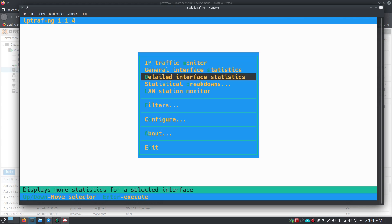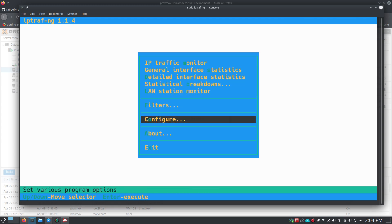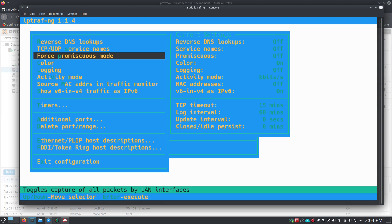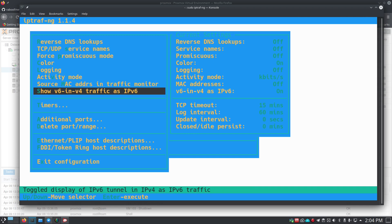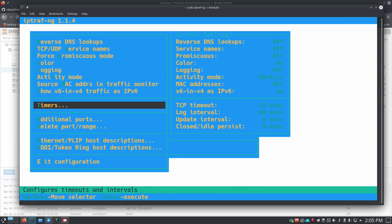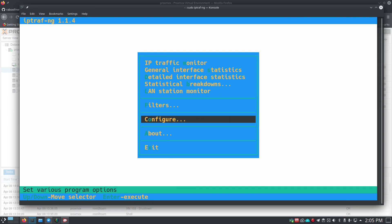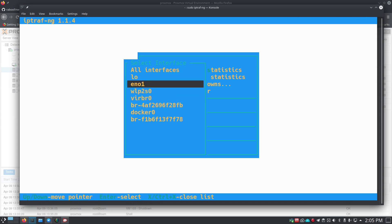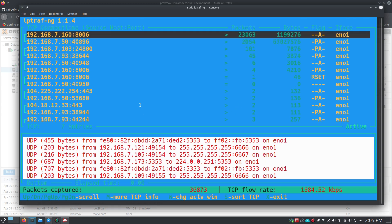IPTraf-ng gives you a lot of options: the IP traffic monitor, general interface statistics, detailed interface statistics, statistical breakdowns, and configuration. Under configuration you have reverse DNS lookups, TCP/UDP service, force promiscuous mode, color settings, logging, activity mode, and source MAC address information. The interface shows you the first letter to press for each option. To exit configuration, press X, then go up to IP Traffic Monitor and select which interface you want to monitor.